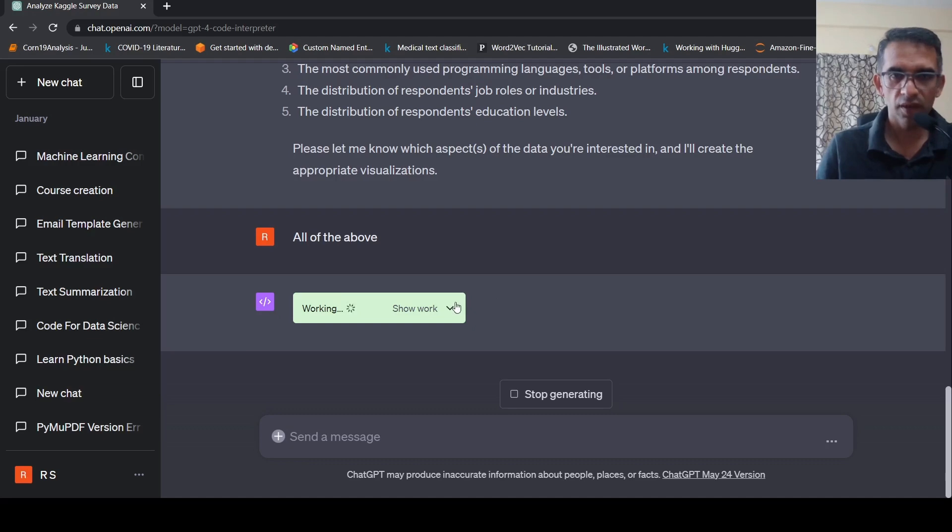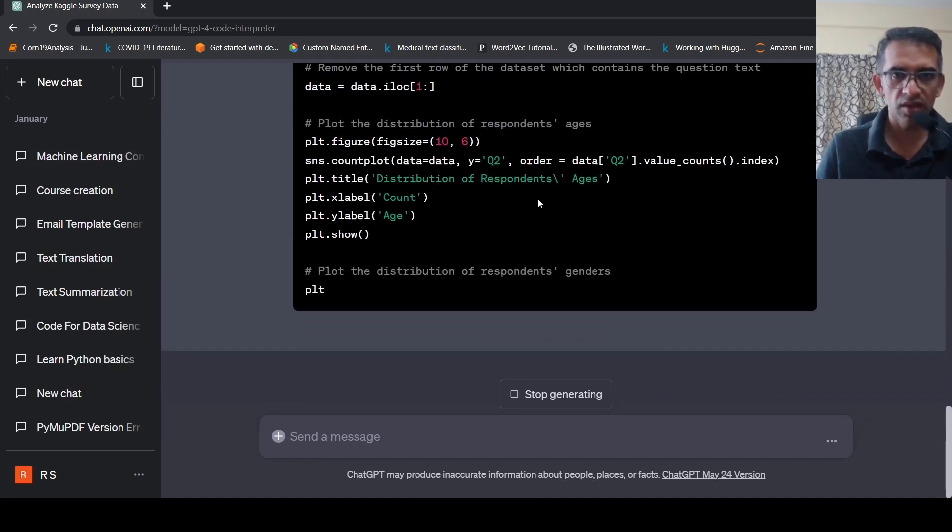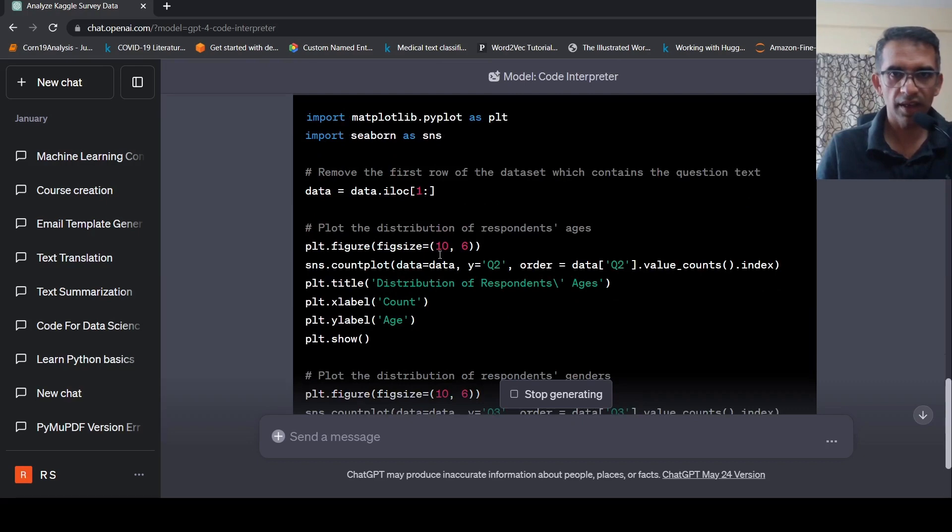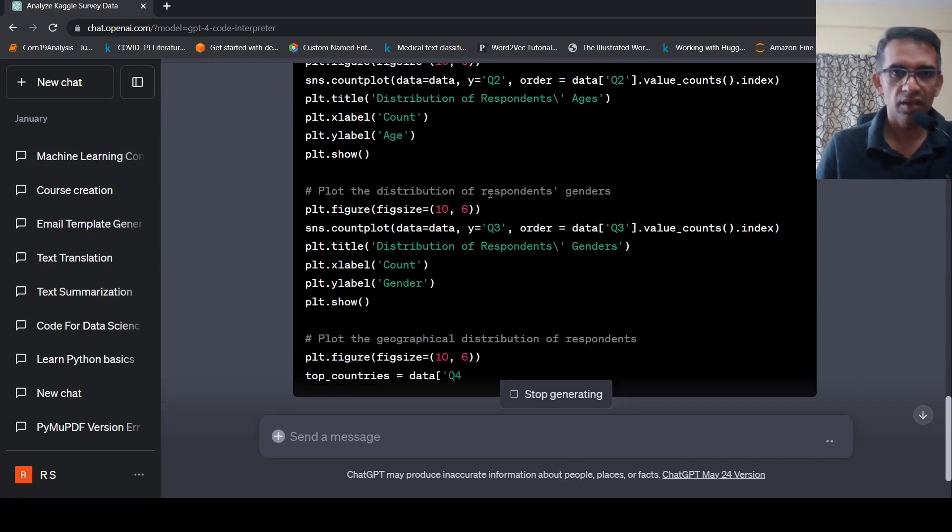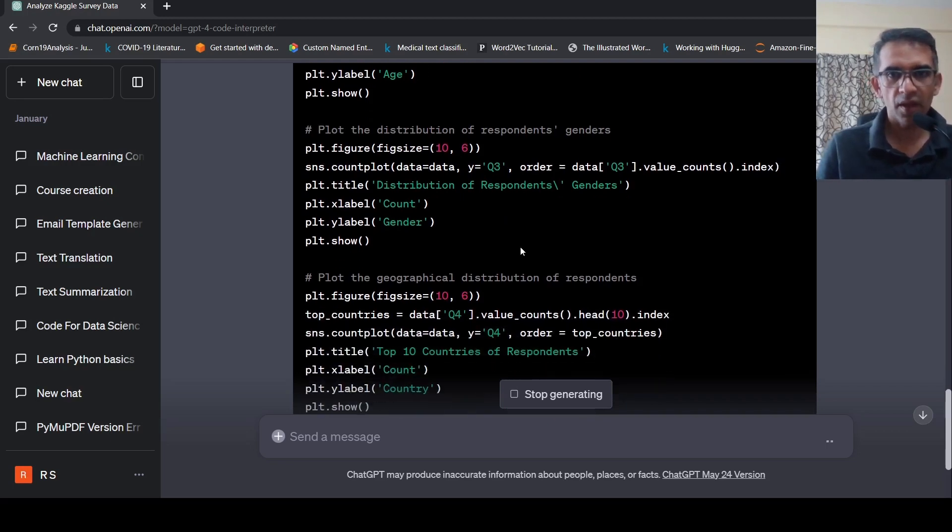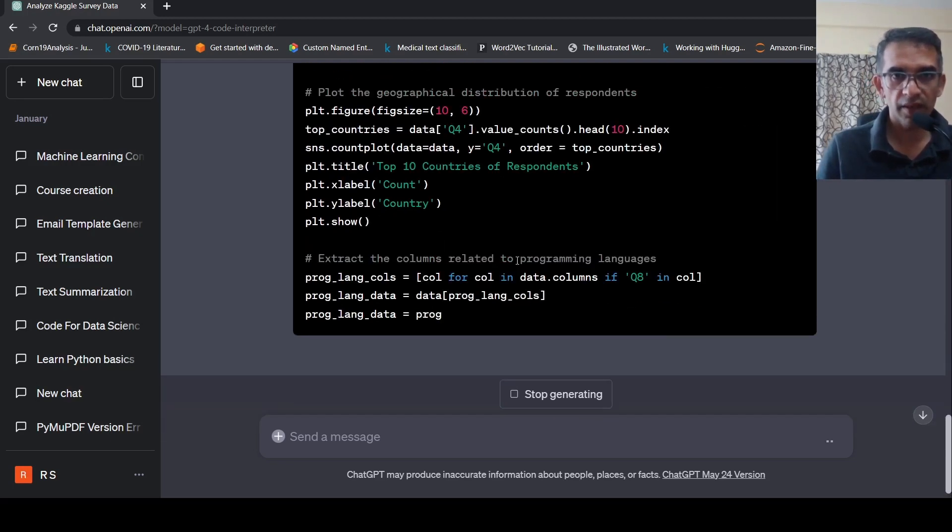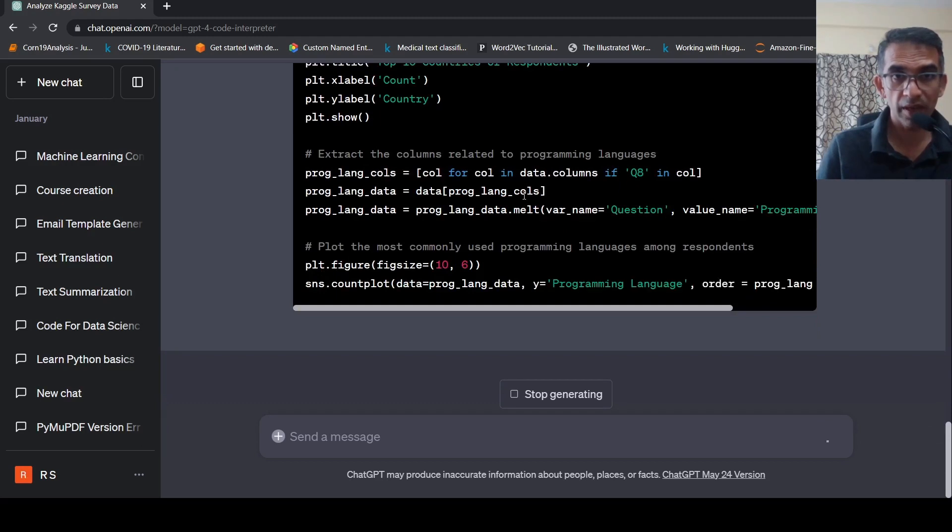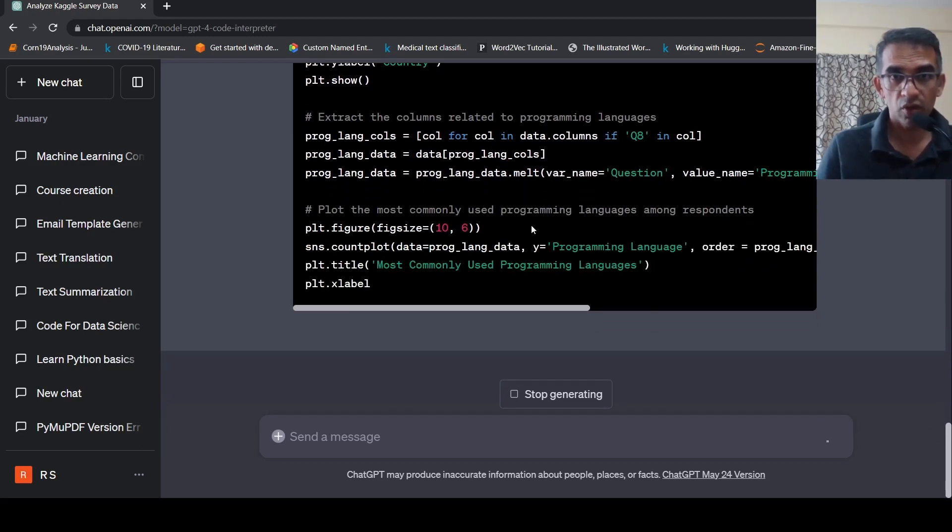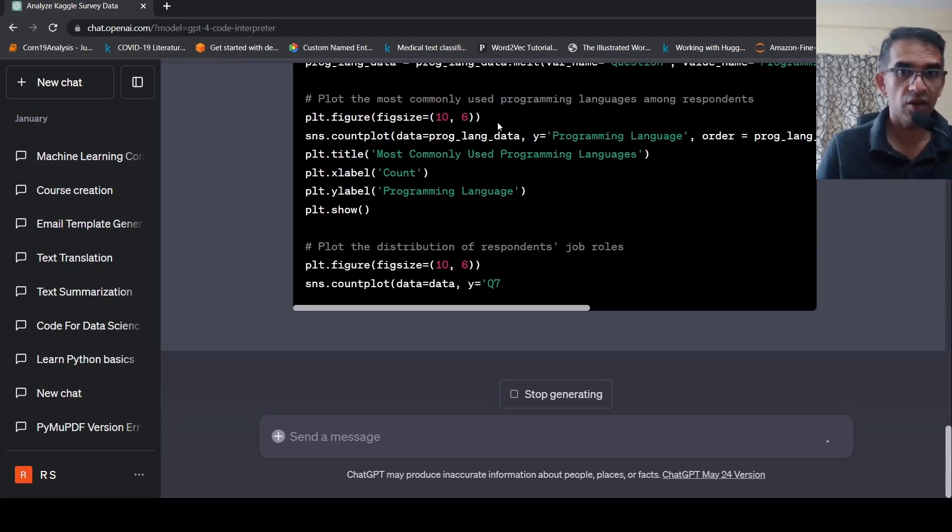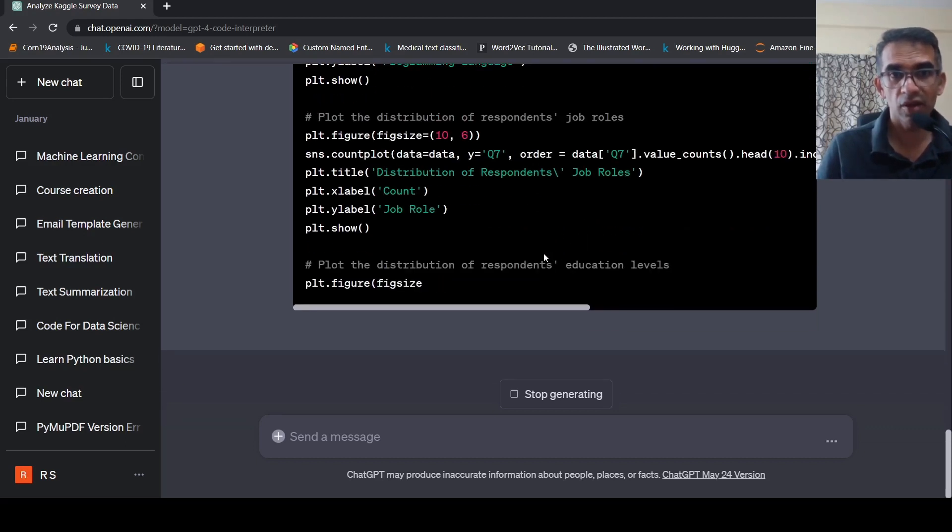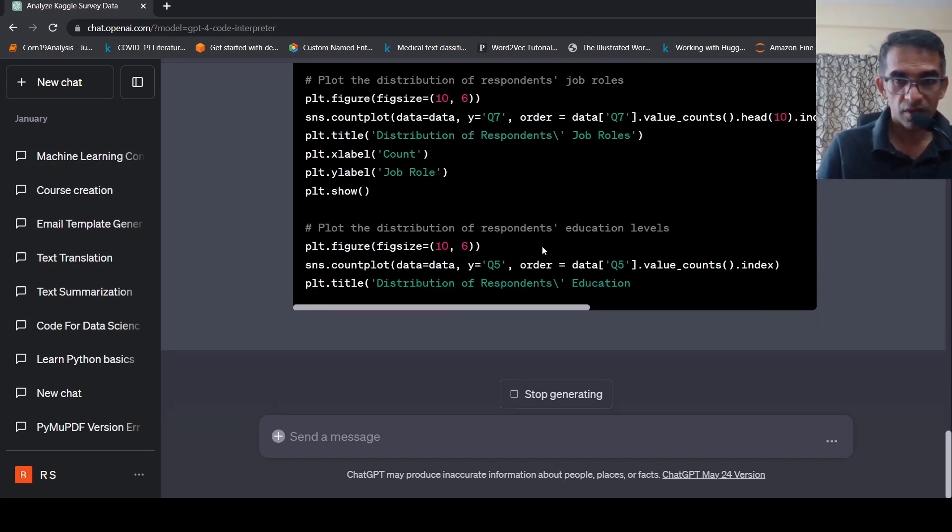So it's actually working over here. Let's look at what is the code it's generating. So it's kind of generating figures over here for distribution of respondents age, distribution of respondents gender, geographical distribution of respondents, extract the column related to programming languages, plot the most commonly used programming languages. A lot of distributions it is actually generating over here and it's actually plotting them. So let's wait for the results.